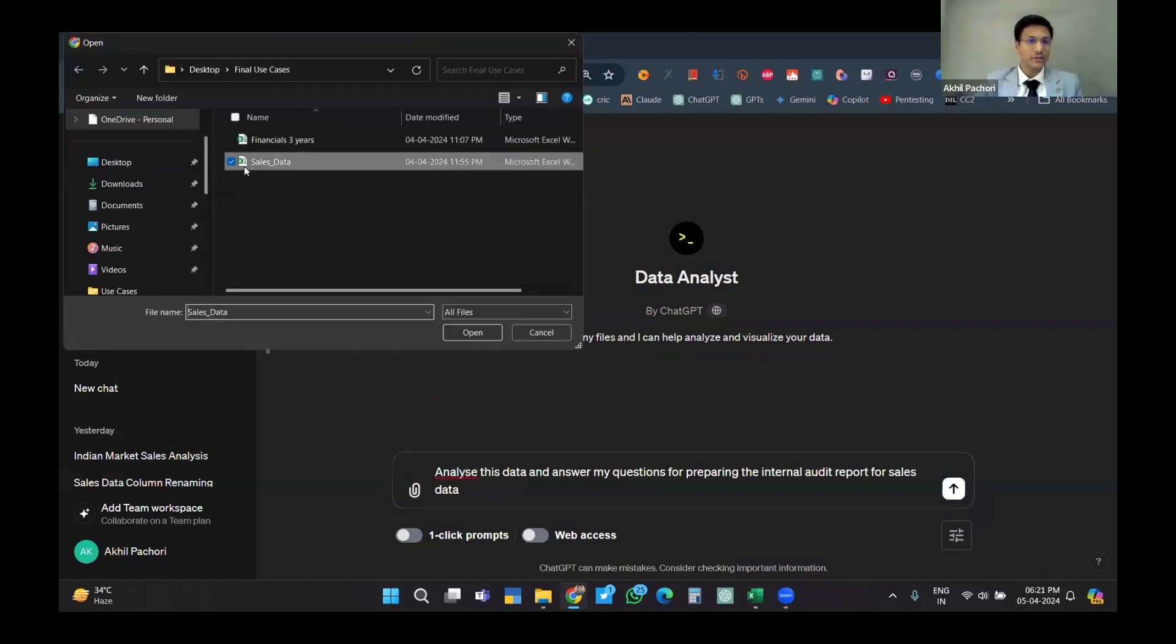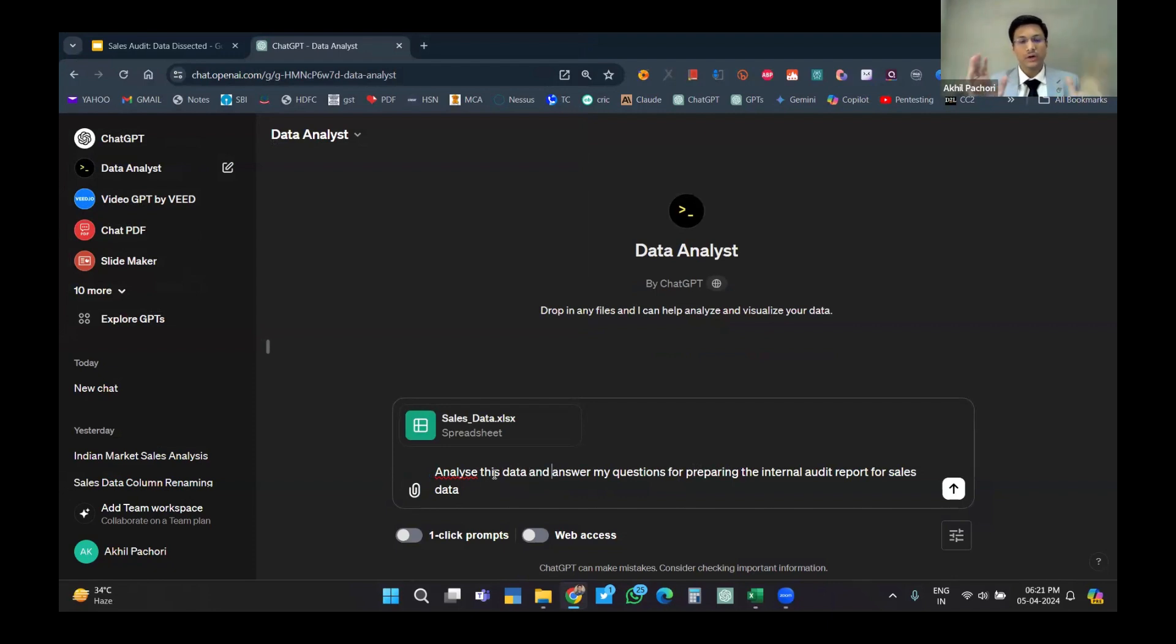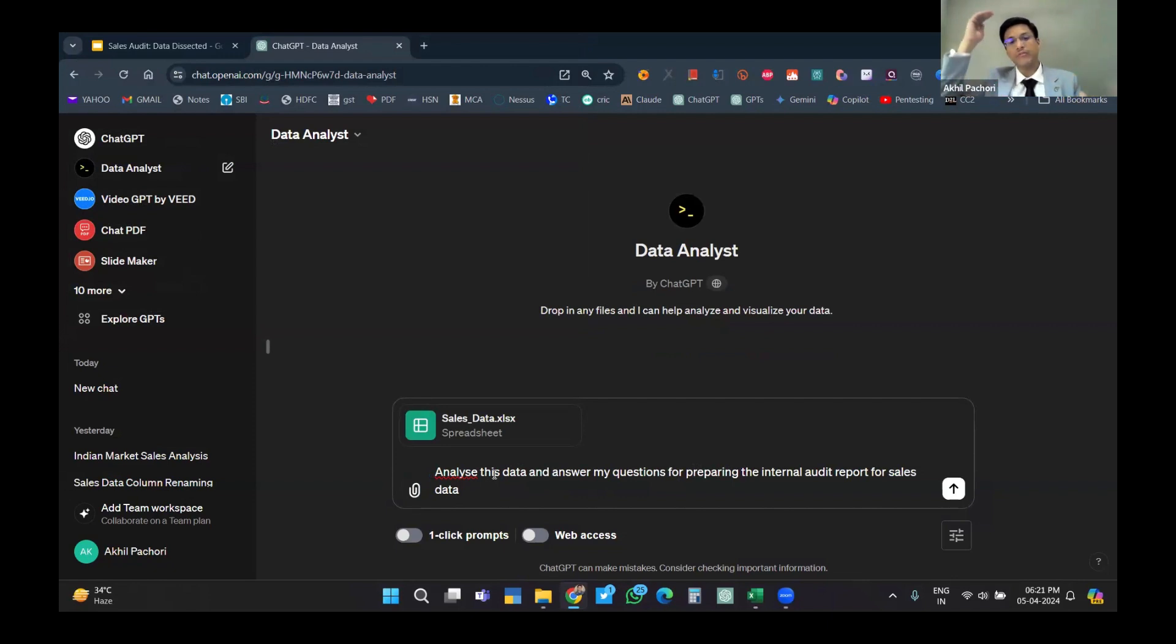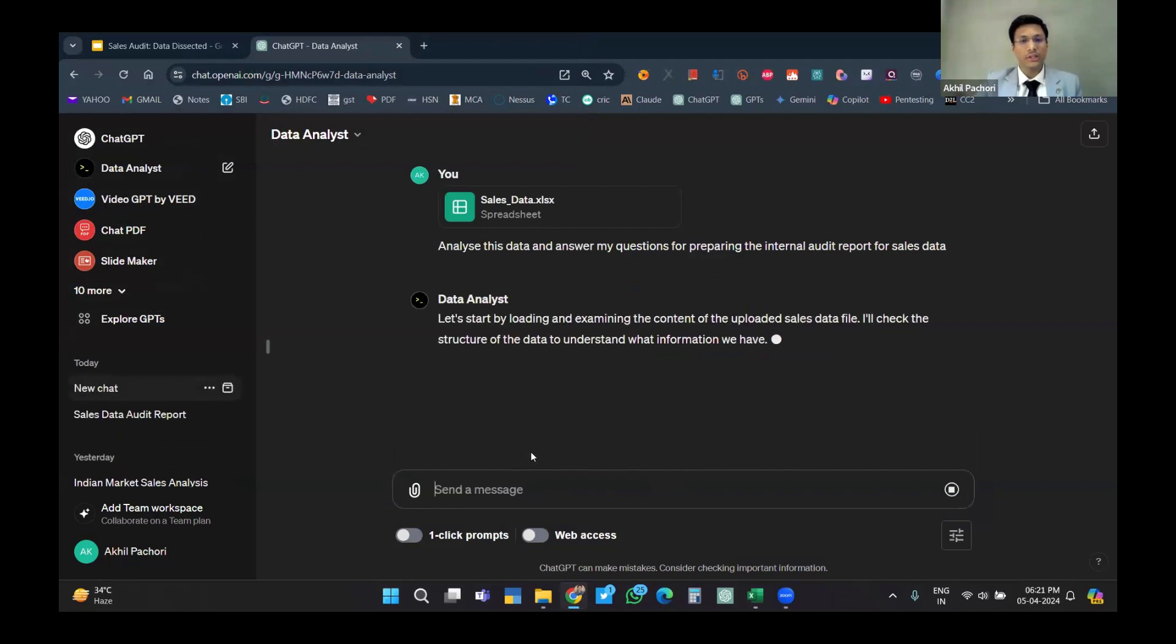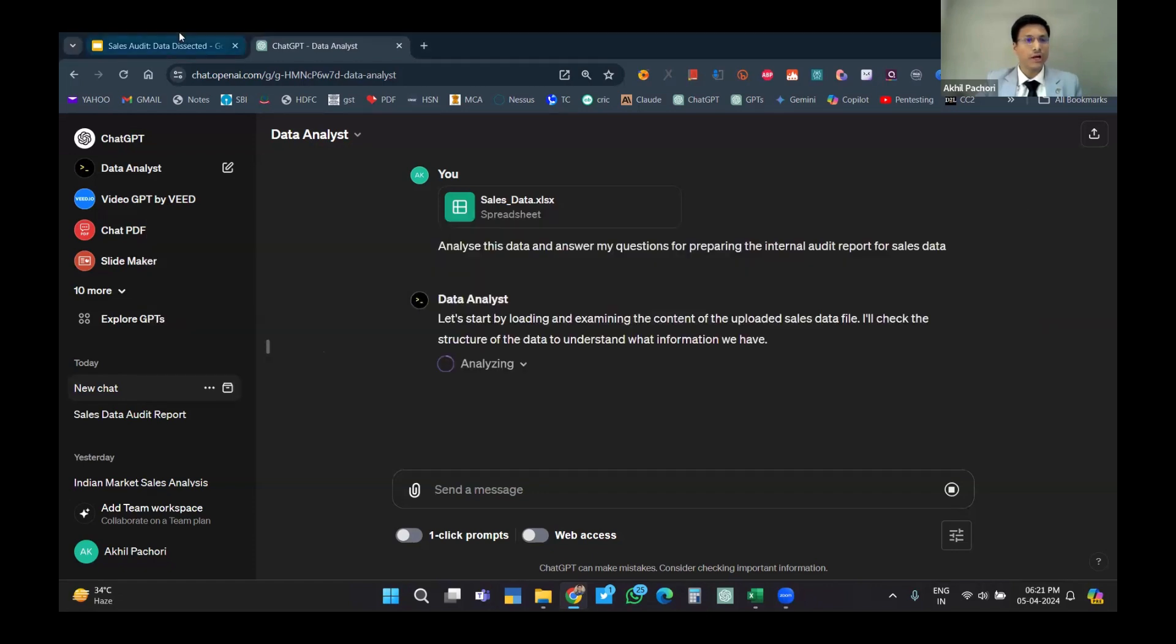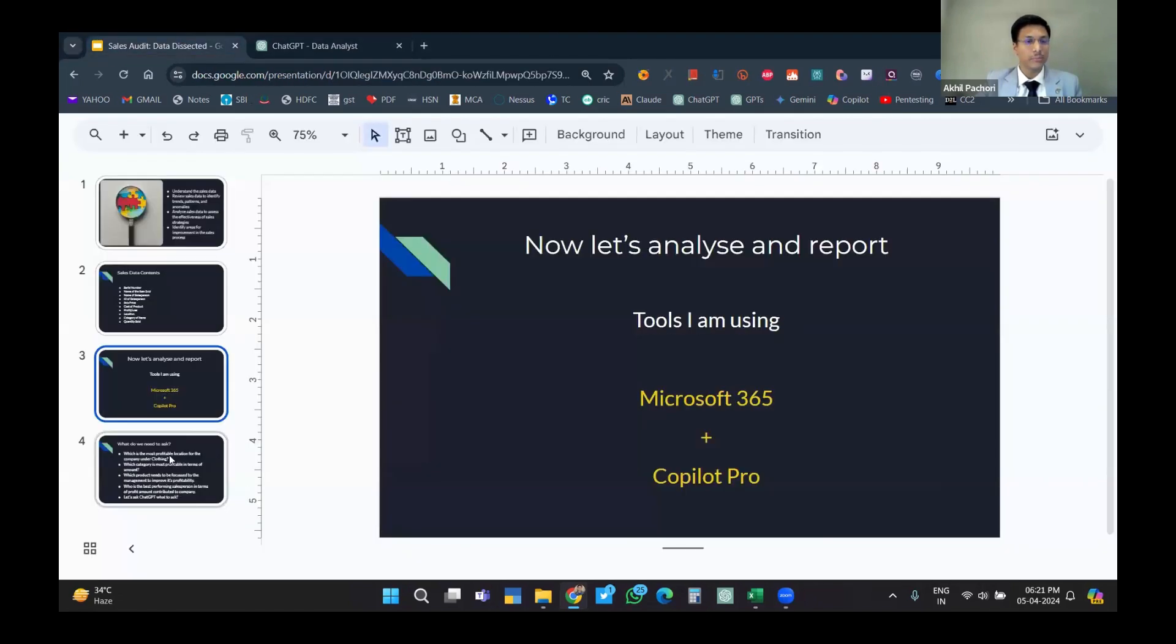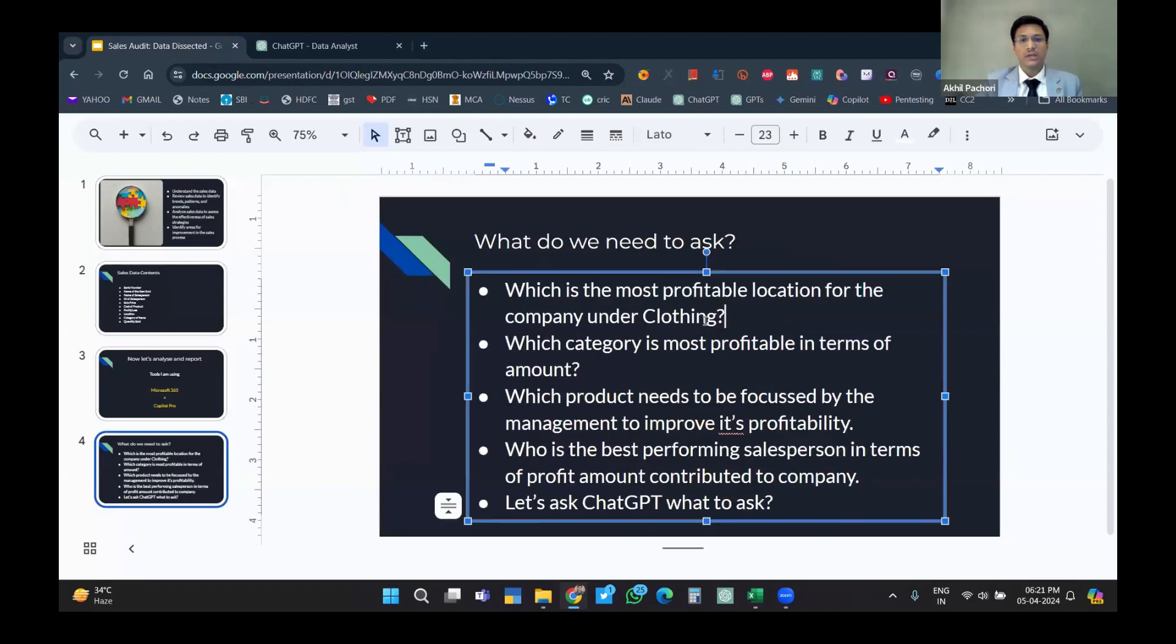Here what I'll do is I'll upload my Excel sheet which contains the contents I've already shared. I'm telling it to analyze this data and answer my questions. The questions pertain to the sales data which might come from the management. We'll also see what questions I'm preparing in the internal audit report for sales data. I've entered this - it's loading the whole Excel file. It will start analyzing.